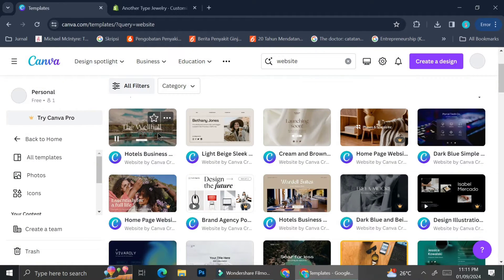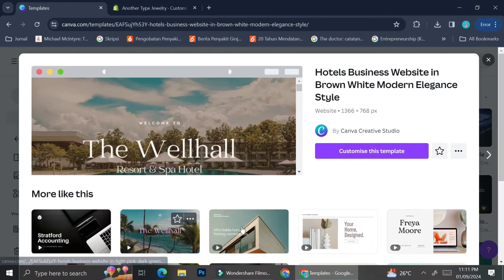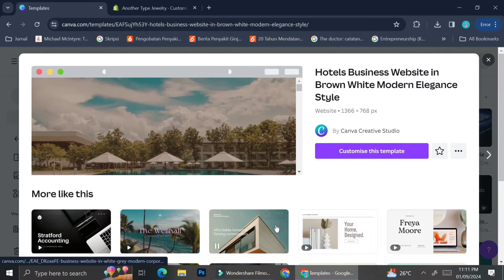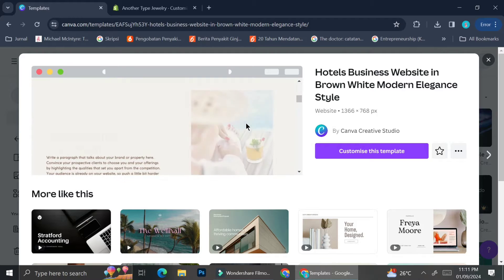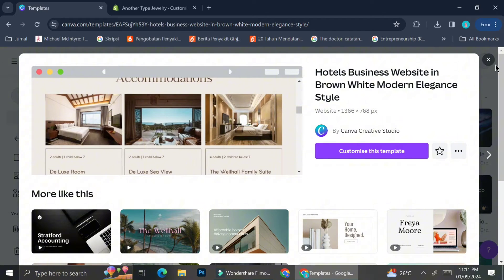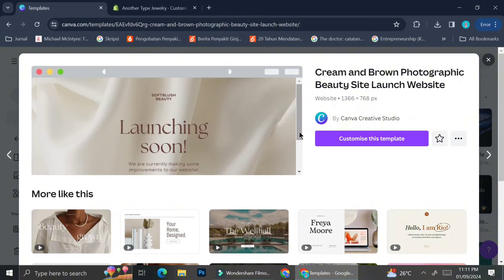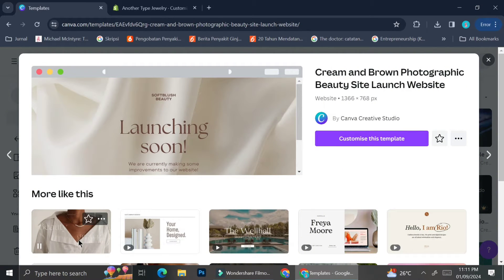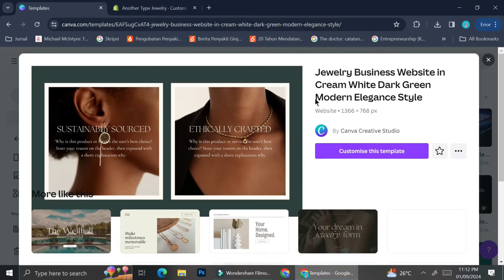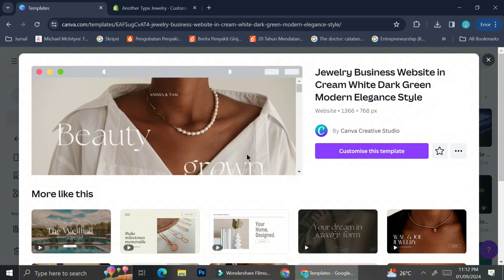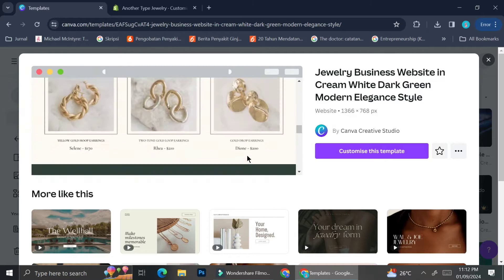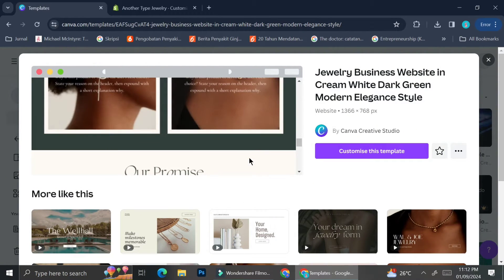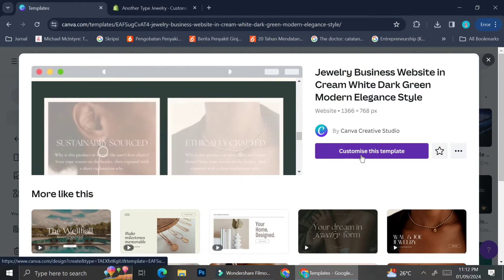There are a lot of website templates — hotel businesses, brand agency websites, and more. You can click whichever template you want to take a look at and choose whether to use it or not. The theme of my Shopify will be a jewelry store, so I'm looking for templates with the same vibe. This template catches my eye — I really like how the font and layout look, so I'm going to choose this one.